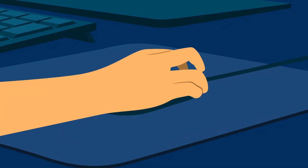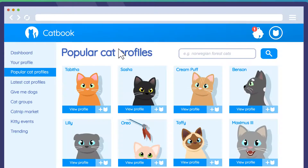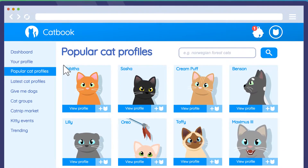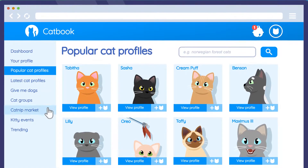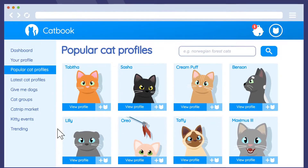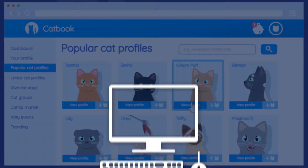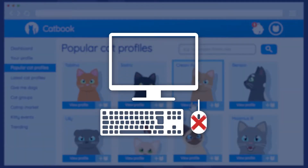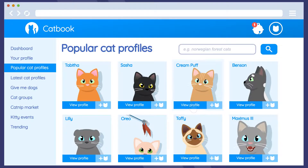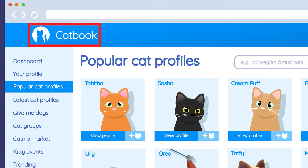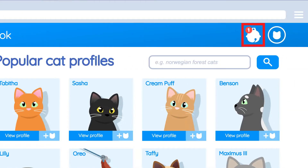Imagine you're browsing a website on your computer. I bet you're pretty reliant on your mouse for clicking on things — I know I am. But what if you couldn't use a mouse? How would that work? Like this. This is keyboard navigation, sometimes called tabbed browsing.